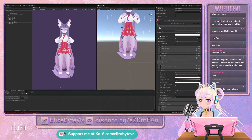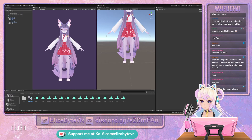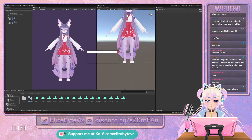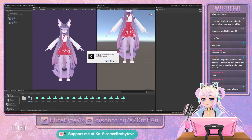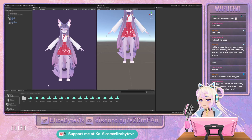We can get out of play mode. I'm going to go back and delete the animator it created because I don't need it. It'll create an animator whenever you create an animation.